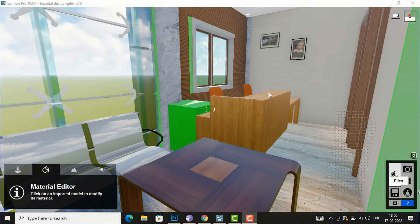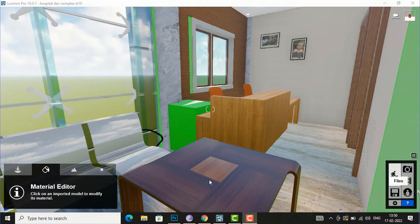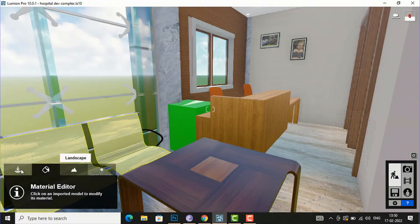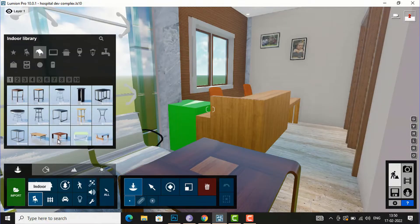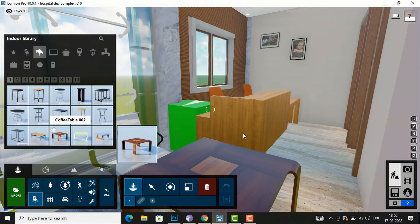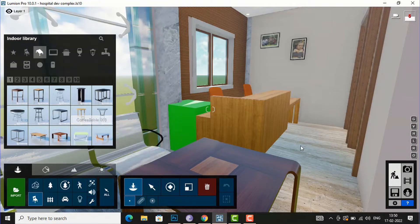This is the project which I have imported from Revit, and all the furnitures are modeled in Revit and then imported. You can see this table — the coffee table here — this is the Lumion furniture which I have imported from the library indoor, and you can find this furniture there.